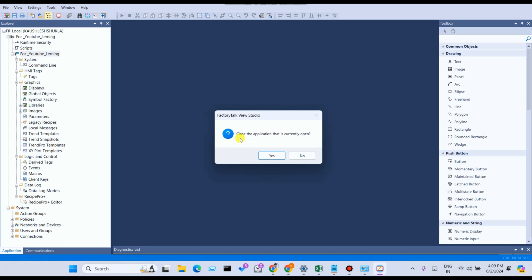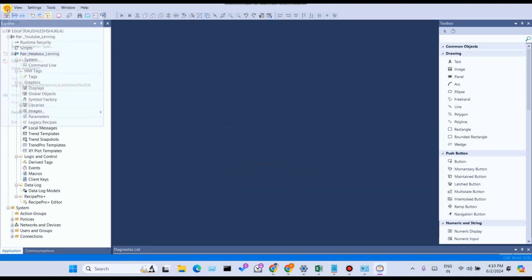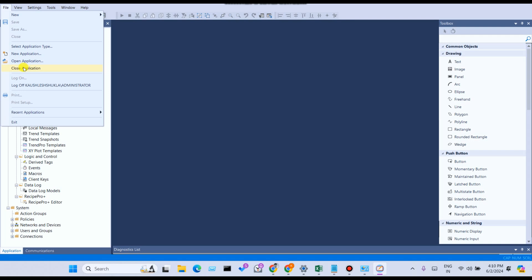From Open Application, if you want to close the application that is currently open, simply click on Open Application. You can also see another application which you have already created. Right now I don't have one, so click No. You can also close the application, log off from your administrator computer, and view recent projects. From Exit, you can exit the window.